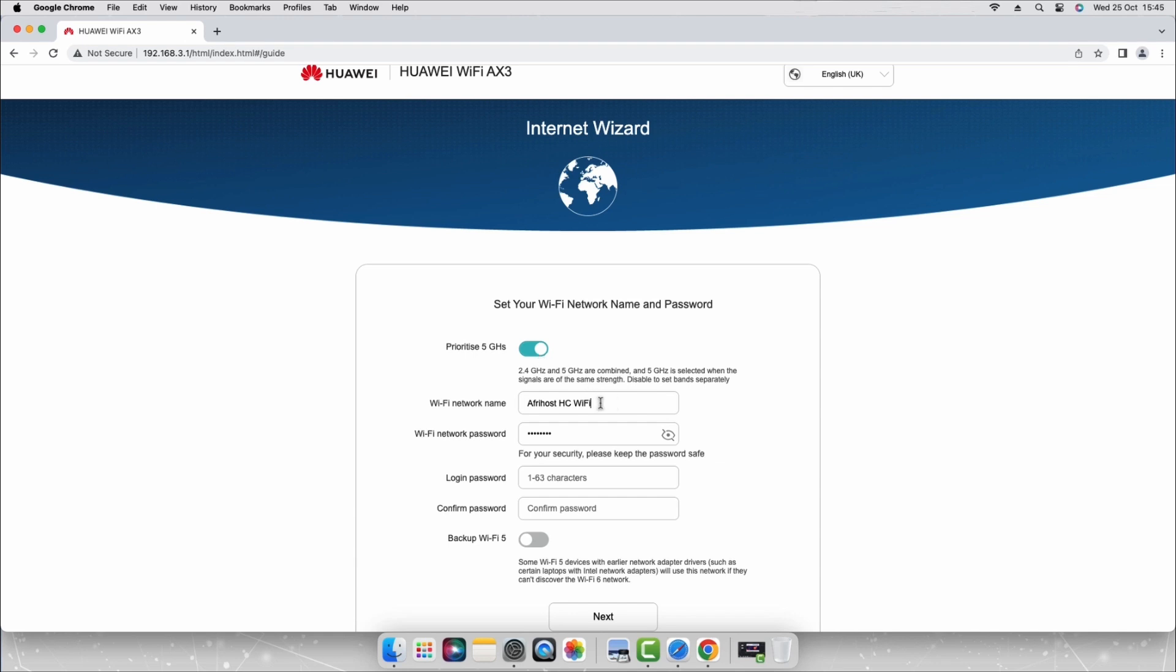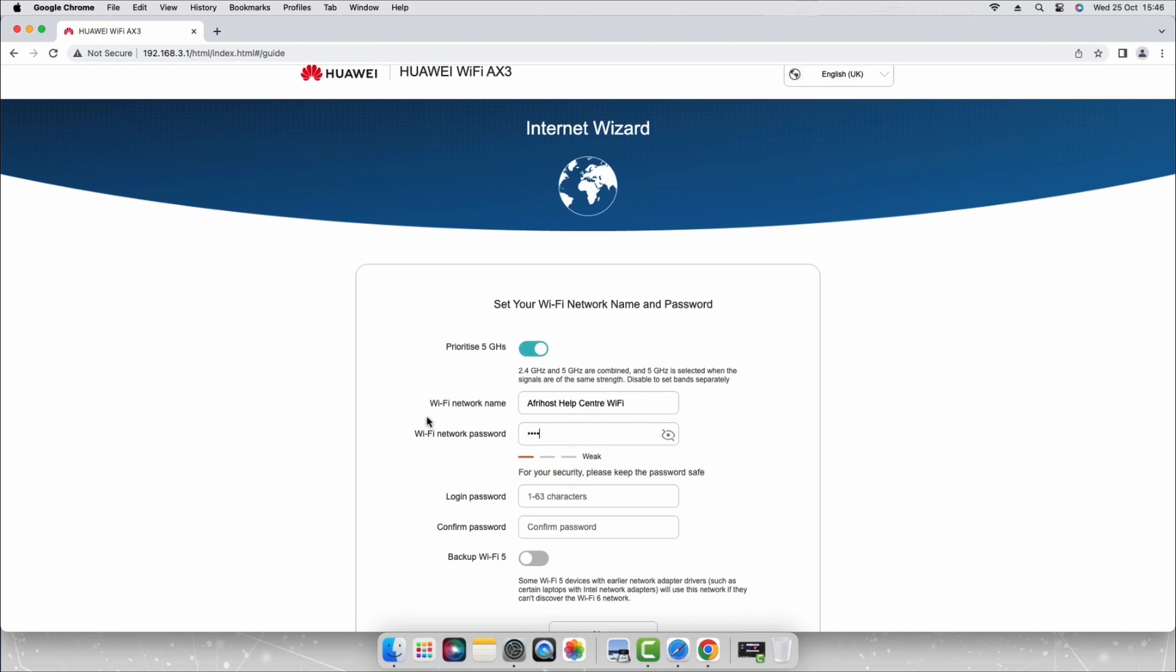Enter the Wi-Fi network name of your choice. This will be displayed as your Wi-Fi name. Enter a strong secure Wi-Fi password of your choice. This will allow you access to the network.